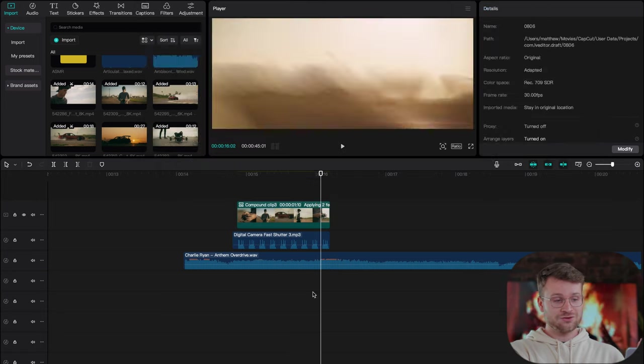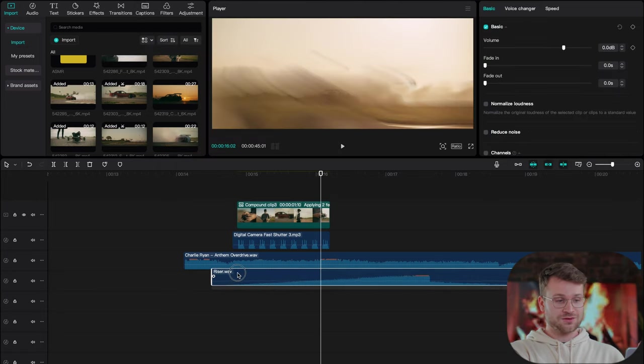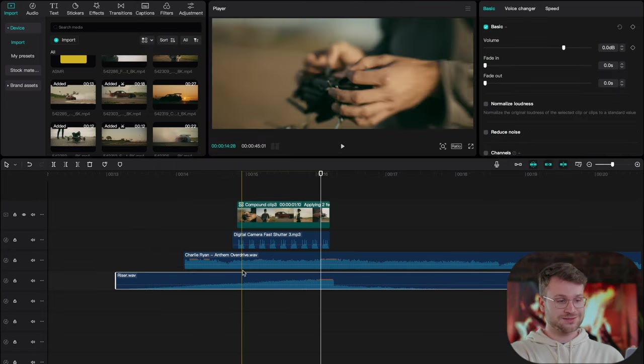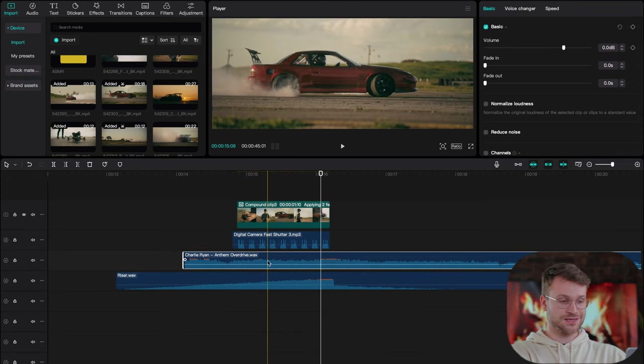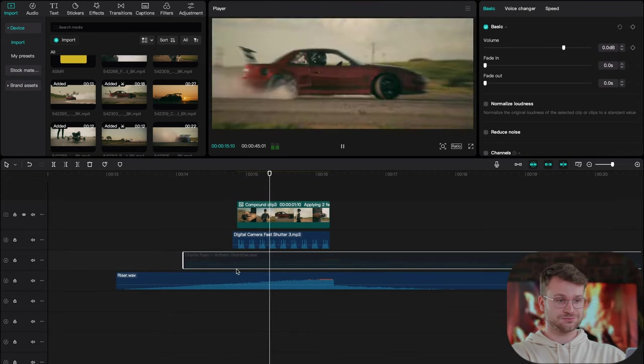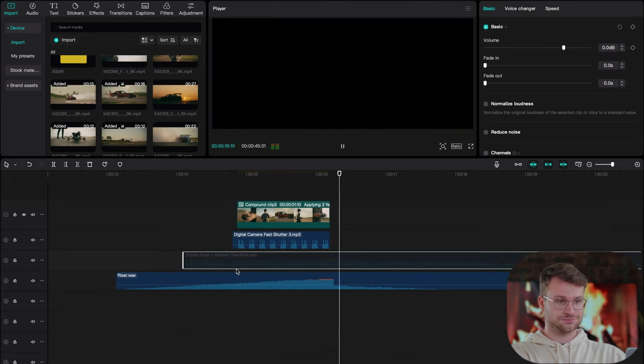If the song that you're using doesn't necessarily have a cinematic hit or riser, go ahead and drag your riser into that portion. I'm just going to show you for reference sake exactly what this sounds like if we don't use the song and just use a riser. Very cool still, it has the same effect.